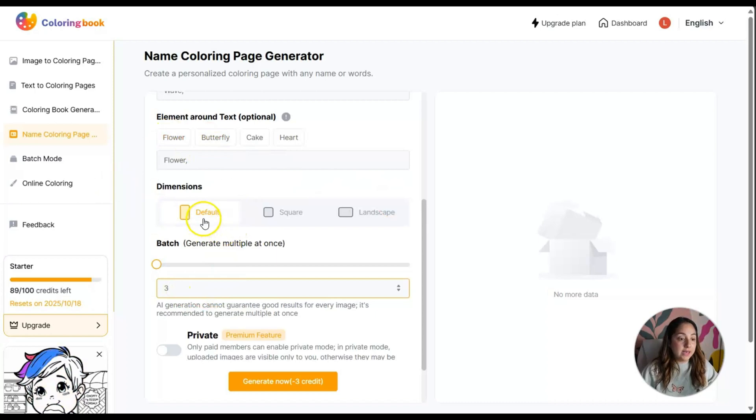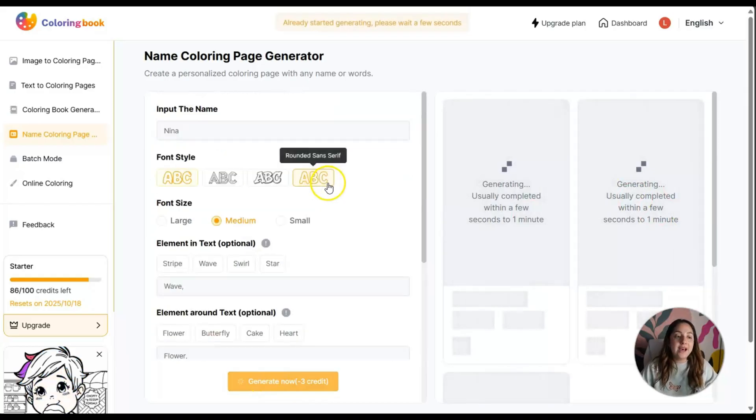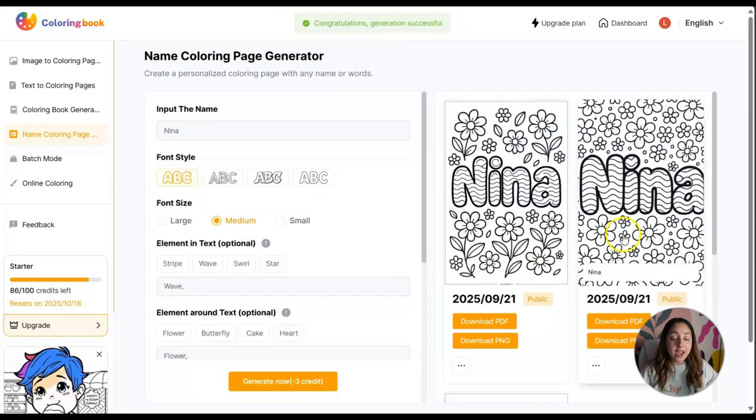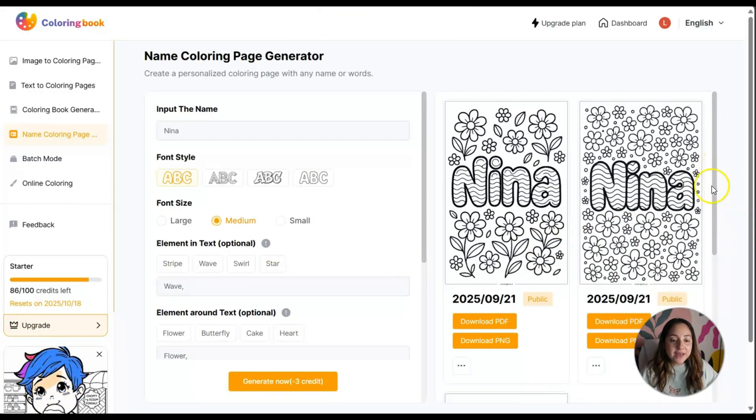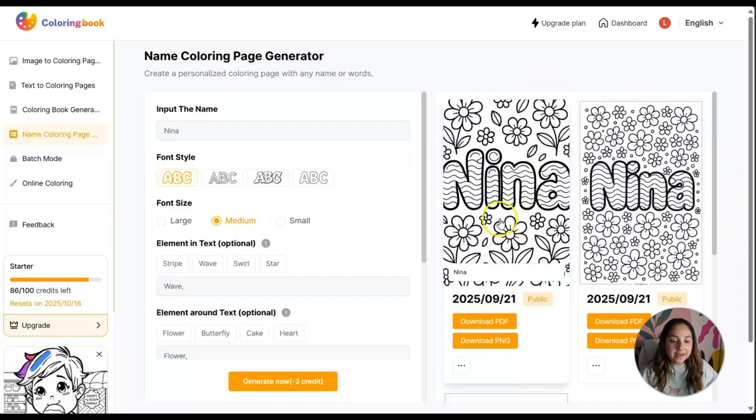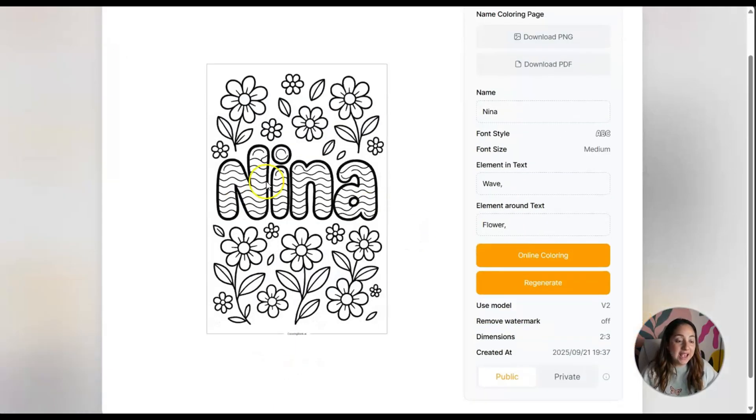I'm going to leave the default dimension and click on generate. Let's see what that looks like.